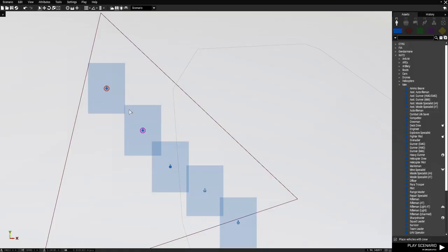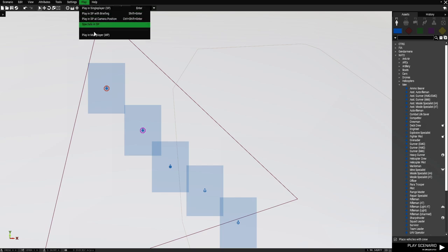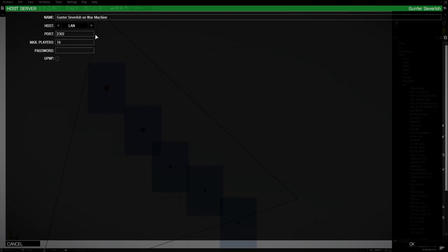Now in multiplayer, let's go to multiplayer. So we'll go to play at the top, and then play in multiplayer. And we'll just leave everything as is. Just give it a password. Press OK.